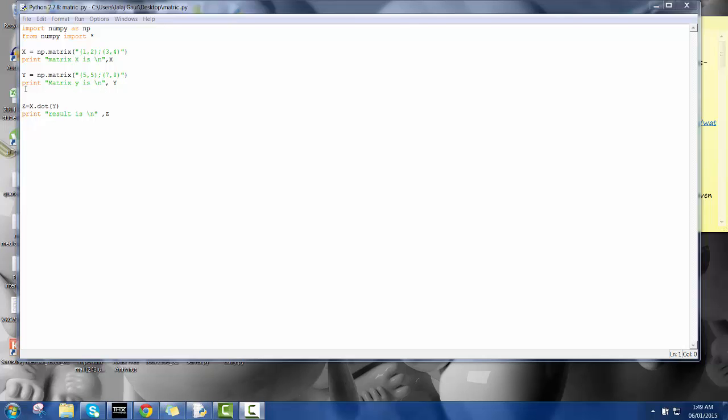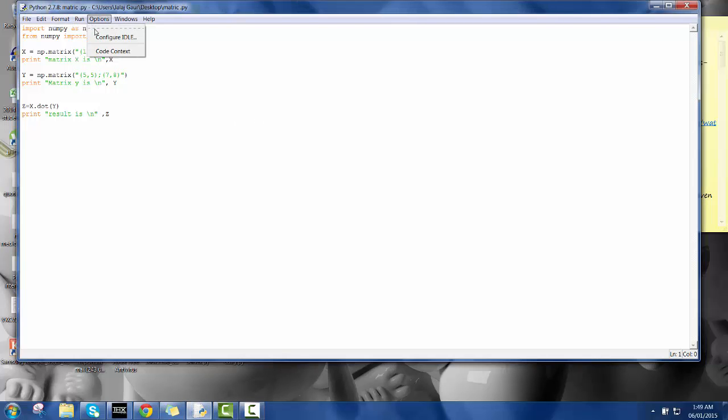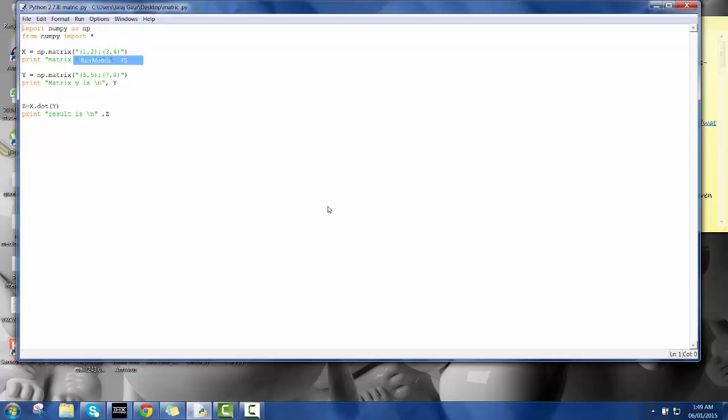The values of this will be stored in the variable z, and now I have printed it. So now I am going to run the program so that you can have a look at what it is going to look like after execution.